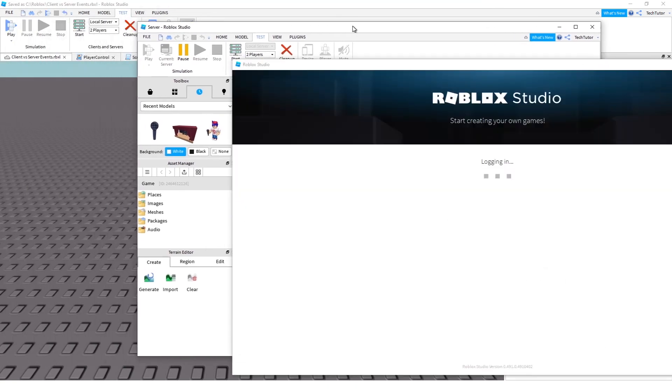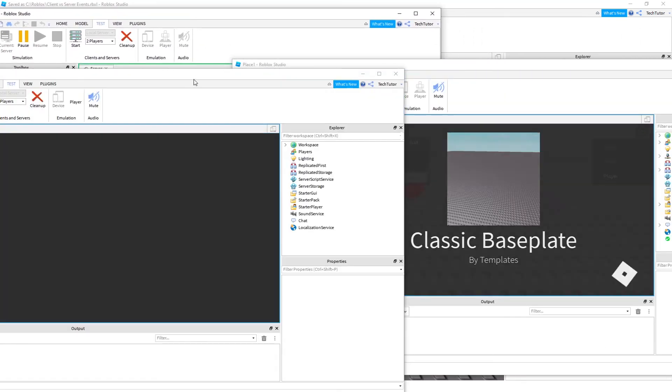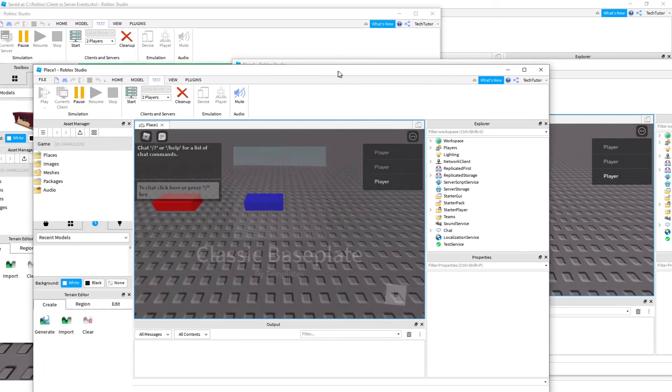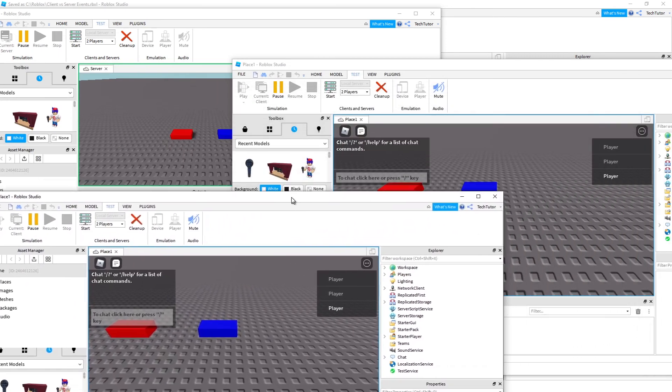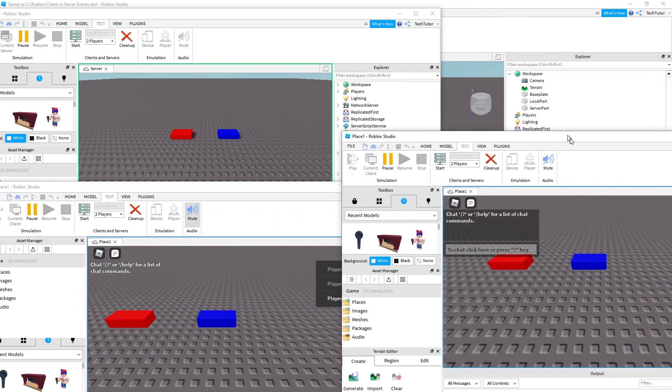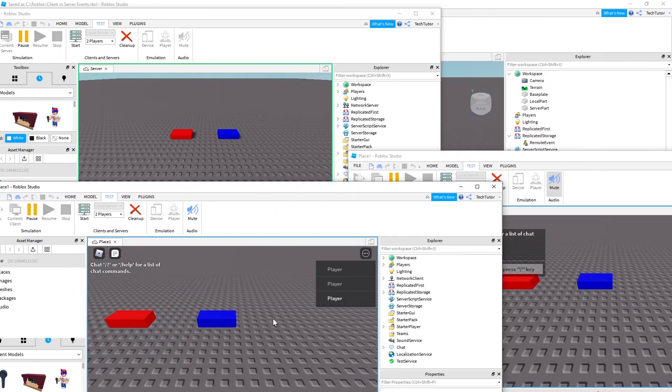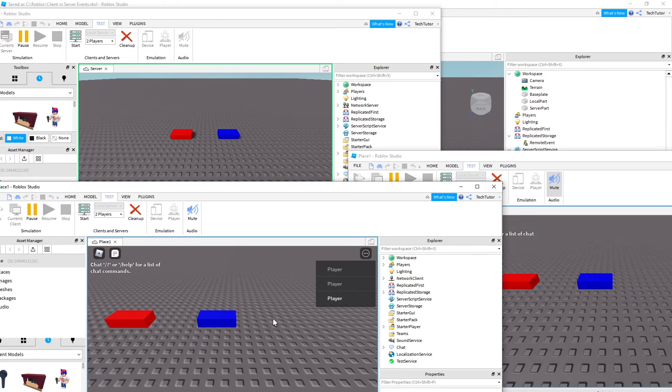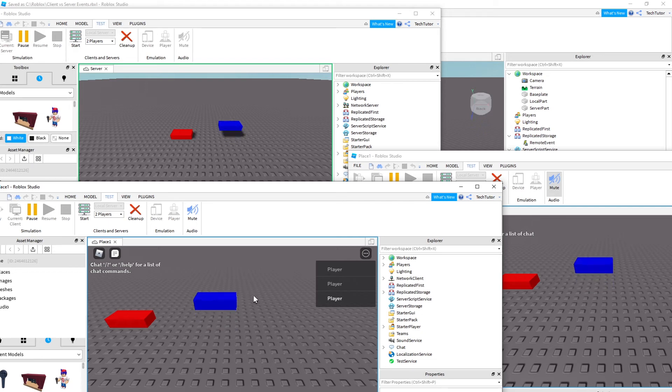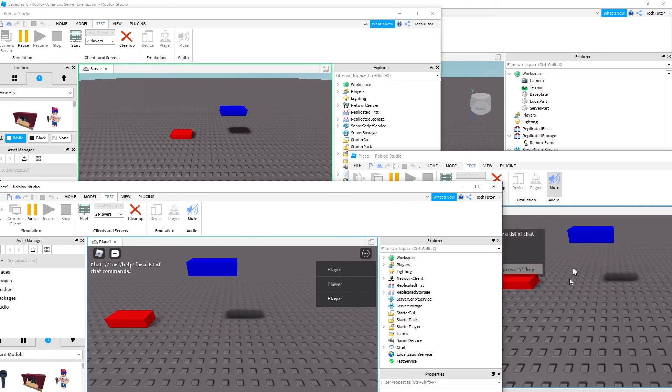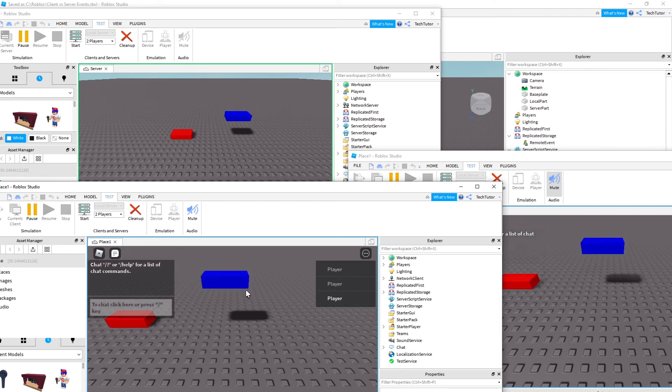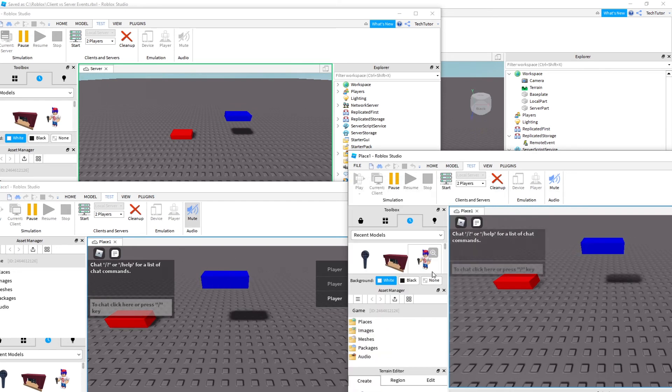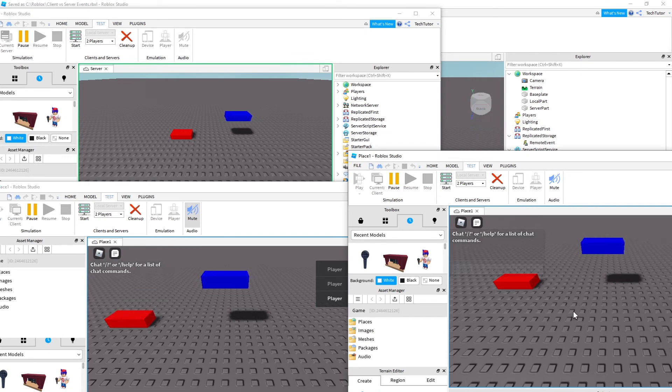Alright, so here we have our server and the other player screens are popping up. So this is one of the players and this is another player. And so I will use ASDW right now on this first player here. You'll see on the server, it's updating. On the other player, it's updating. And it's also updating for this player. So you could do the same thing for this other player. And it's still working properly.